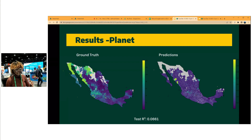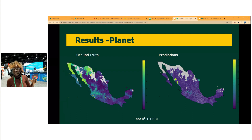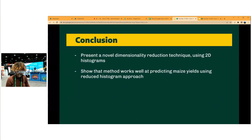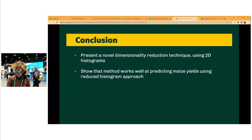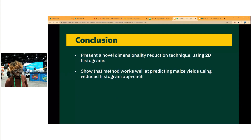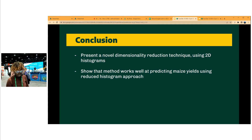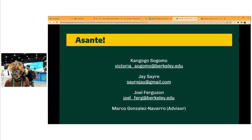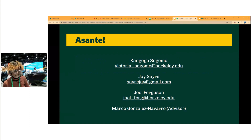In conclusion, I've presented a novel dimensionality reduction technique that uses 2D histograms, and this method works for predicting yields using a reduced histogram approach. Asante Sana. My name is Kanbogo Sogomo, and I welcome questions.